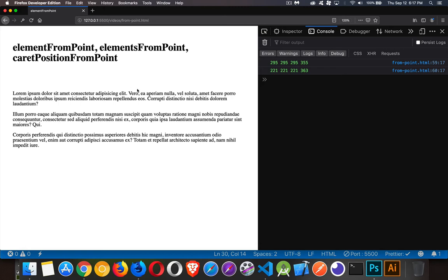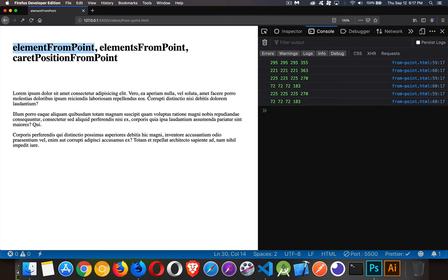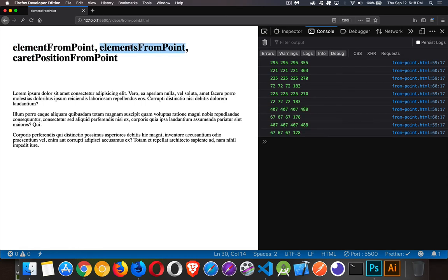So a couple of useful things. This will give me the single element that's closest to my click, so whatever's triggering the click. This one will give me the stack.